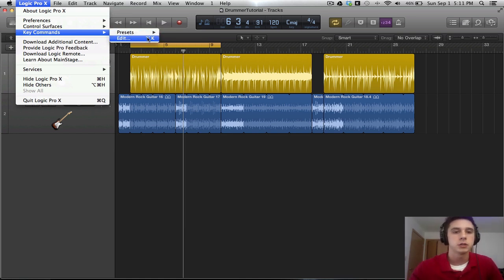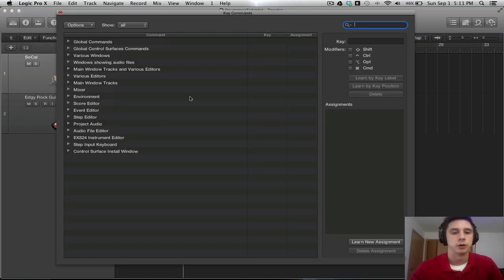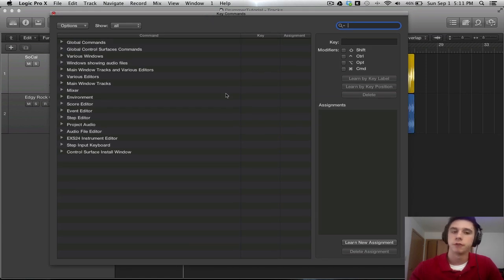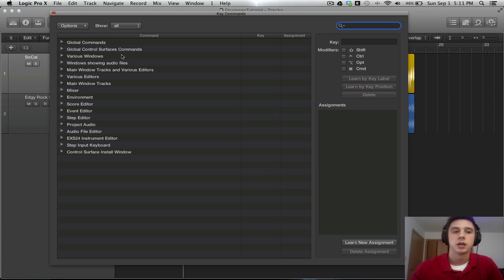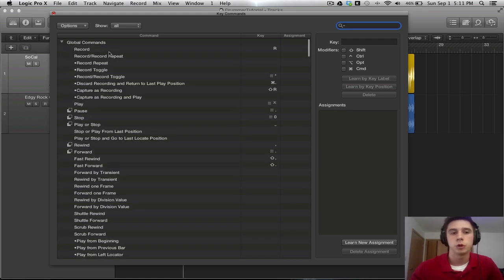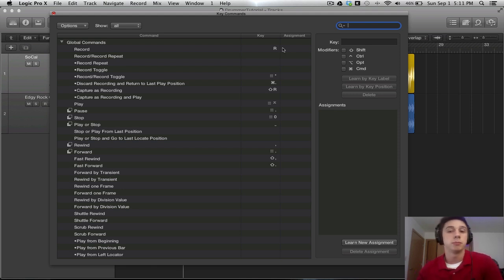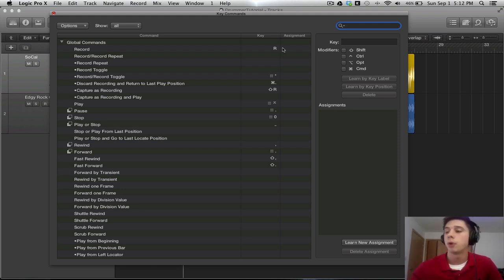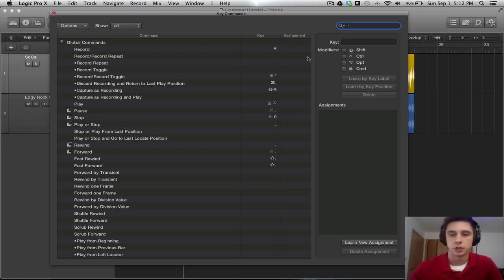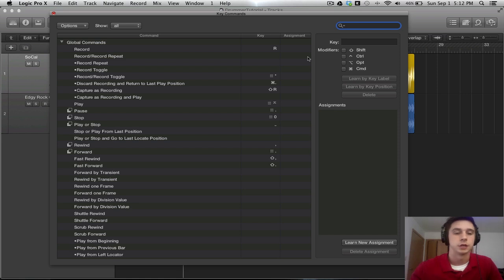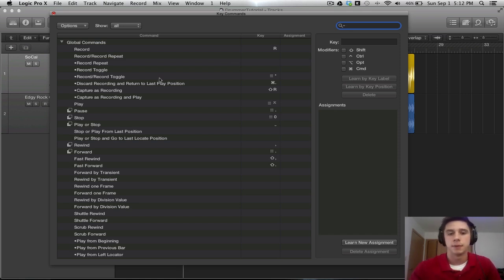So let's go to the Edit here. In this interface we have in the main grid Command, Key, and Assignment. Command is going to be something like Record, mapped to the Key Command R. And if I were to have an external MIDI controller set up, I can map that to a particular part of that controller, and that's going to show up in the Assignment section. But since I don't have that controller set up, I don't have anything in that section. So that's what's going to go on here in that main view.